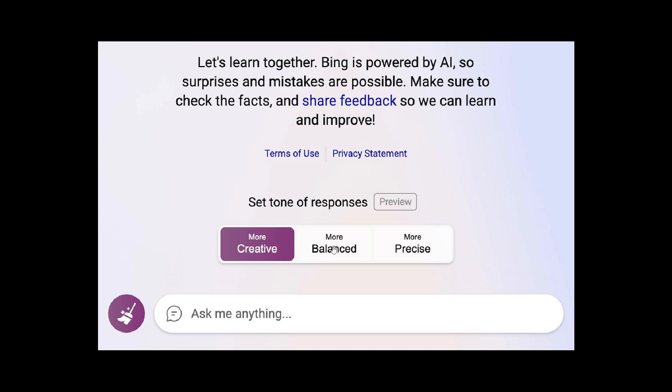More balanced will be a balance between moderate and lengthy answers. And then more precise, which speaks for itself, will give more precise and to-the-point answers. So those are the different tone responses—creative, balanced, and precise—that are now in preview.